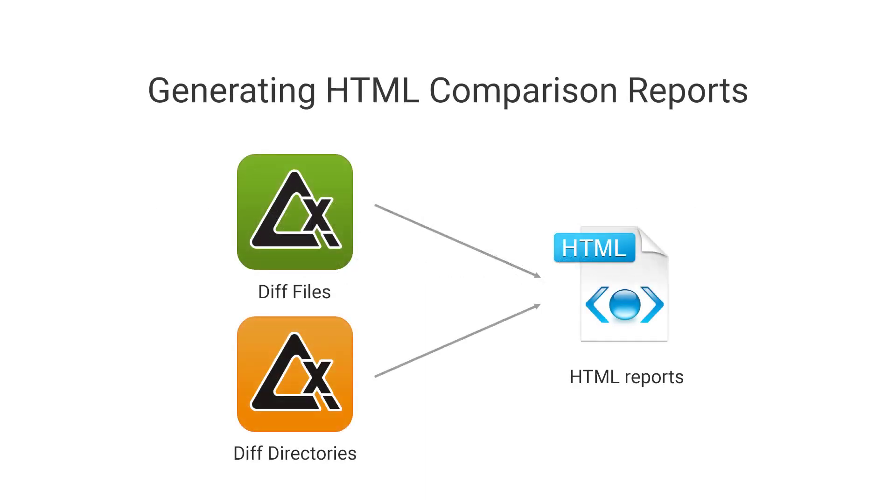The purpose of this video is to demonstrate how to generate various reports that show the results of a file or directory comparison using tools within Oxygen.